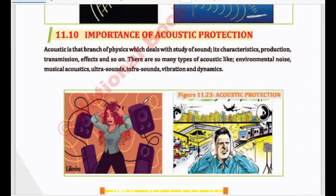Assalamualaikum warahmatullahi wabarakatuh. Today we will discuss Unit 11, Metric Class 10, Chapter 2: Sound, and we will discuss the last topic of that chapter, which is the importance of acoustic protection.